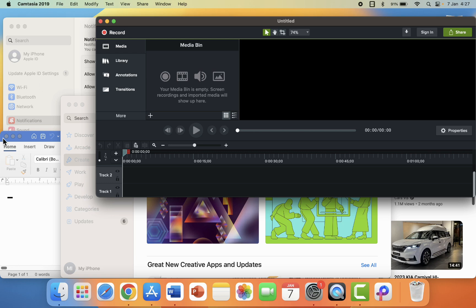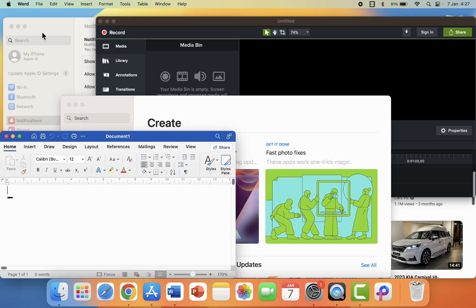But here you can see I have a lot of windows like my Word document, App Store, video editing software, Settings, Chrome, and all this.